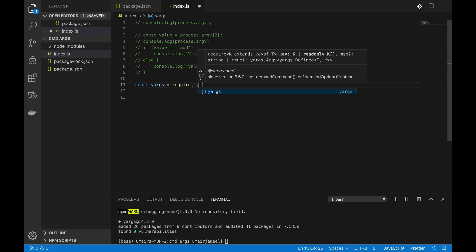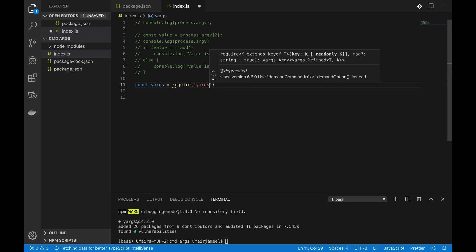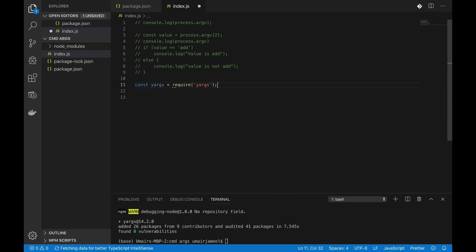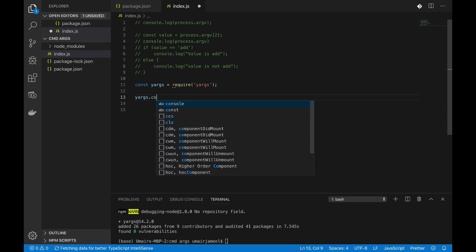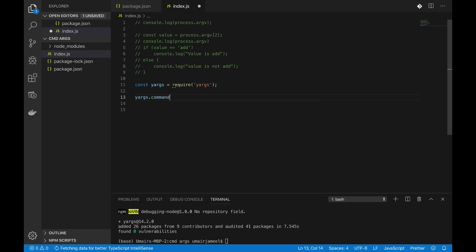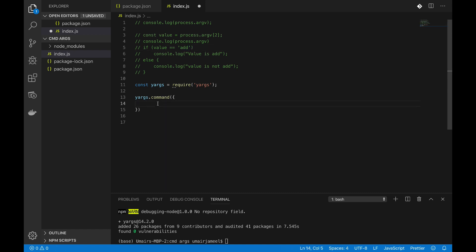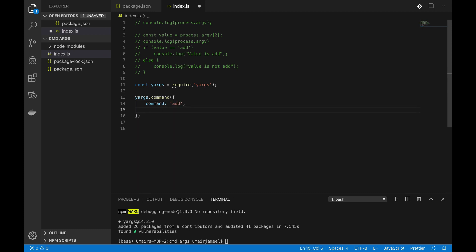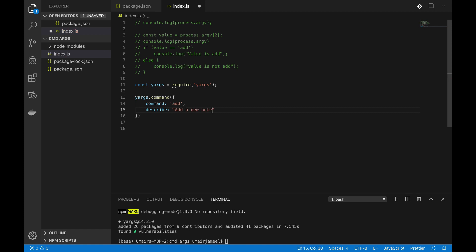So first of all let me just import this library, and after that I'm going to write yargs.command. It contains an object, I need to give it a command name just like I have given an add, I can add a command. So command add, and if I want I can give it a description as well, so describe 'add a new note'.